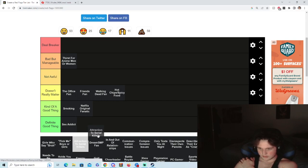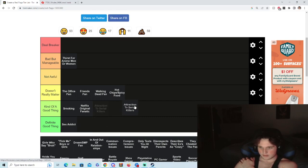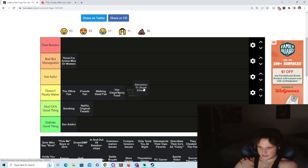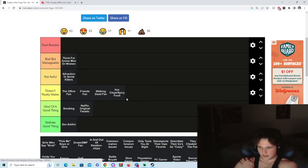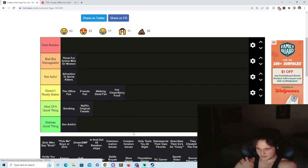Attraction to serial killers, definitely no. I don't. Who's attracted to serial killers? Not awful, I guess. I mean some of them might be sexy, who knows.